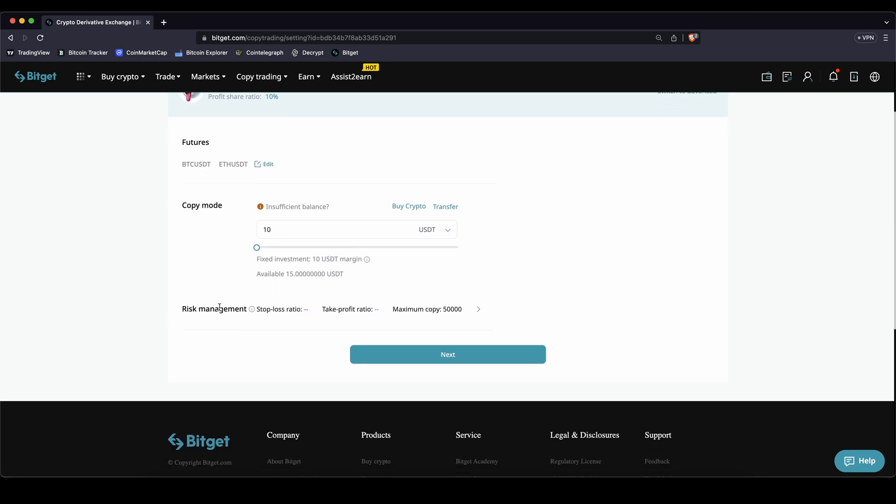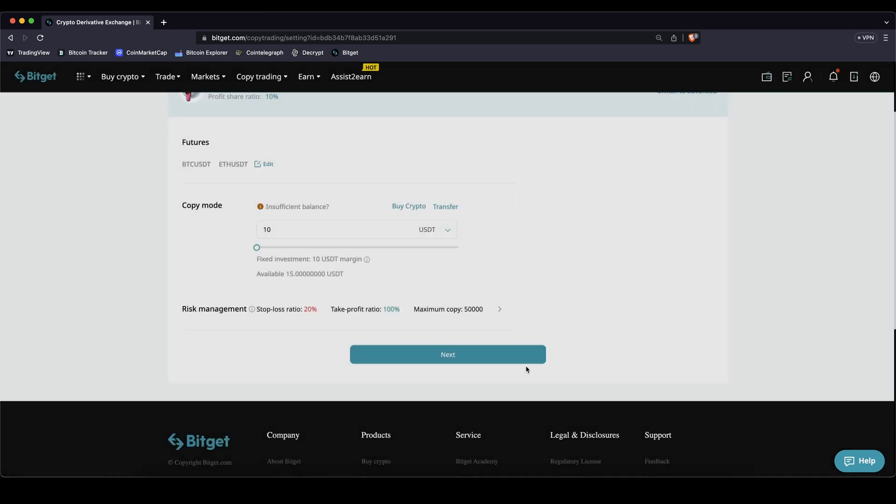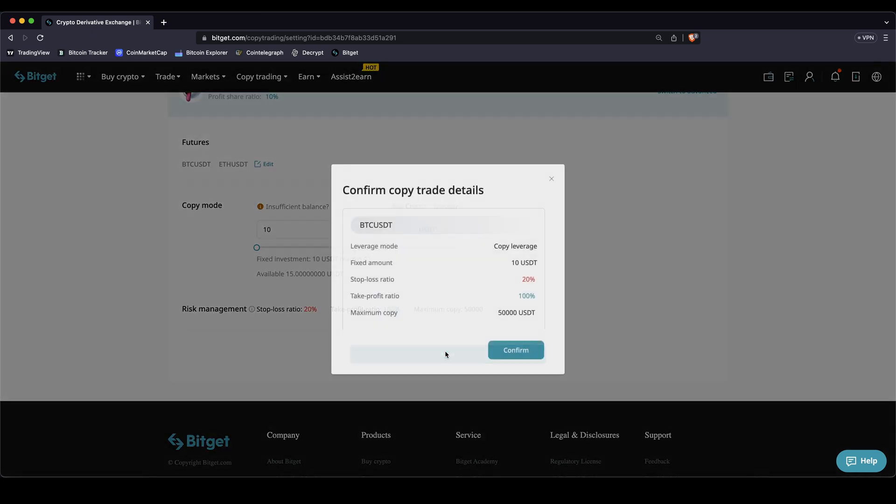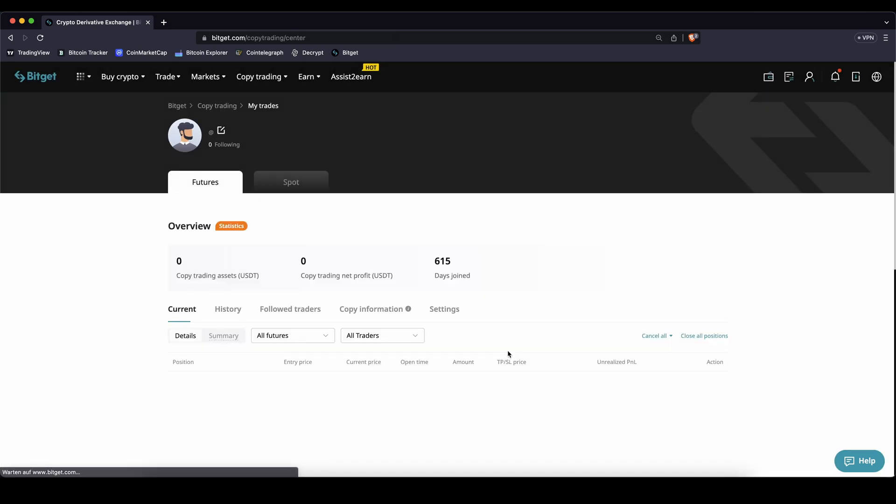I can also add some risk management. For example I can say I want to have a stop loss of a maximum loss of 20% and I will set my take profit to let's say 100%. I can click on confirm. I've set that now. Click on next. I get an overview of all the numbers. Click on confirm and that's already it. Now I'm following him.